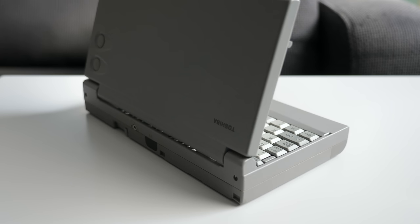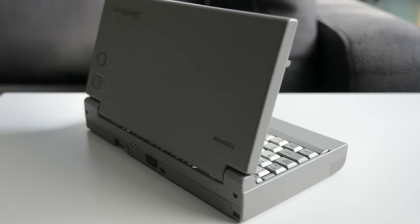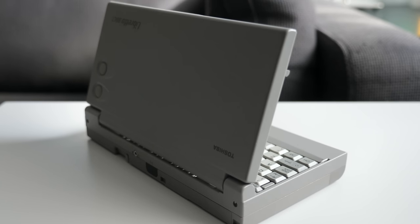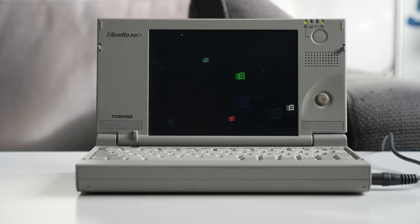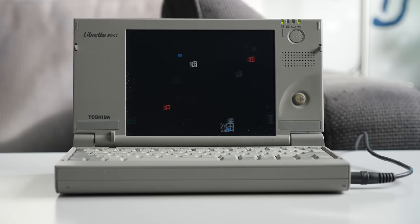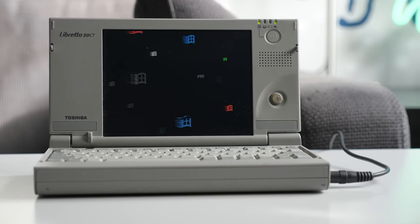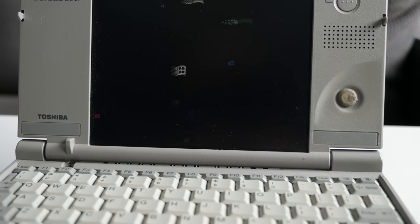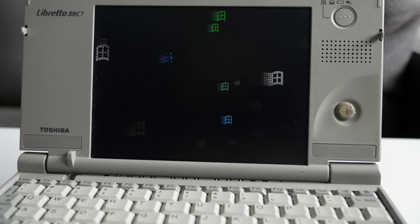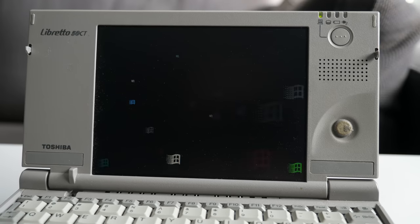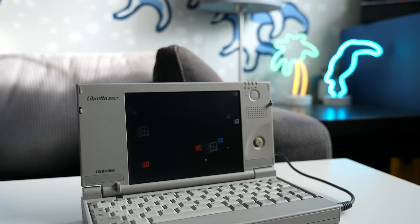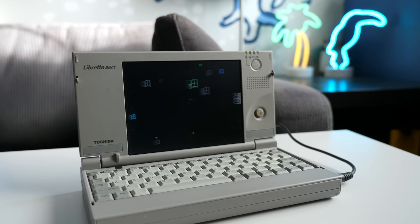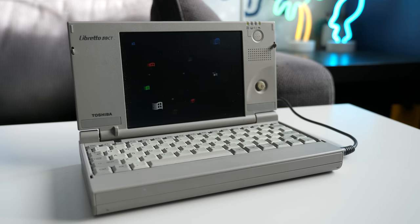While I'm glad I got to check one of these out in person, I'm not really looking to add a Libretto 50CT to my own collection. I prefer sub-notebooks that try to give as full-featured of an experience in as small of a package as possible. The 50CT certainly wins when it comes to small size, but to me, it seems like it had to make too many other compromises to get there. And given its scarcity today, clearly others felt the same way about it in 1997 as well.